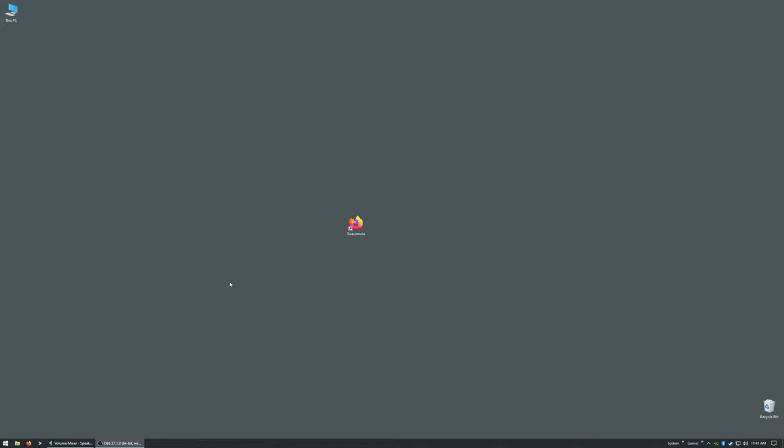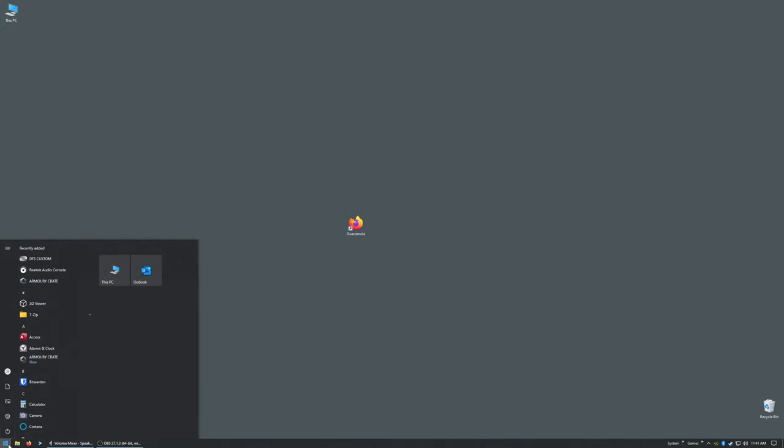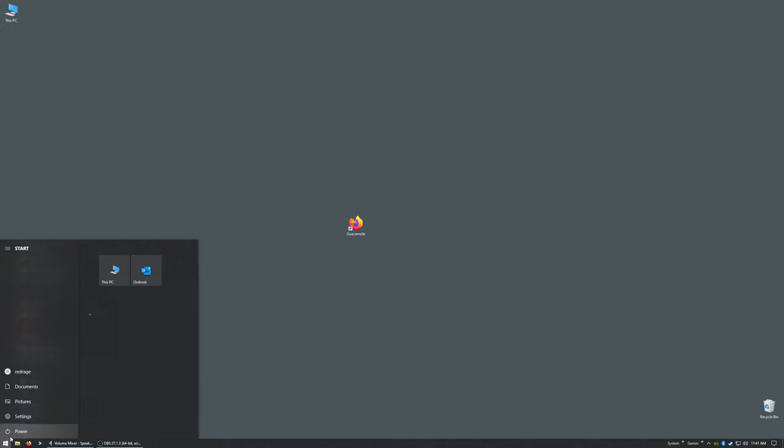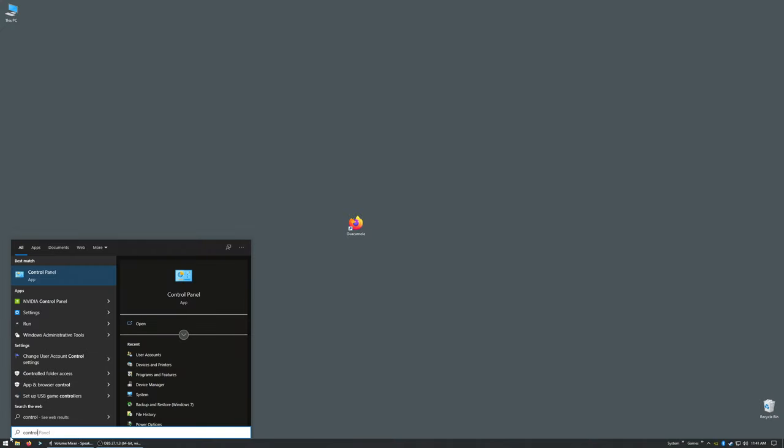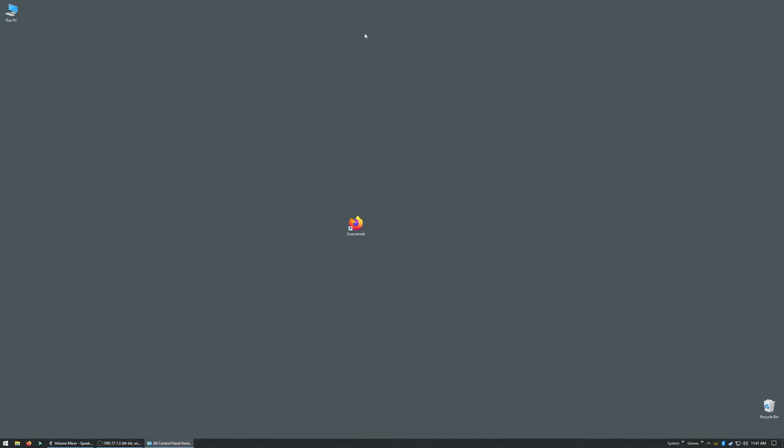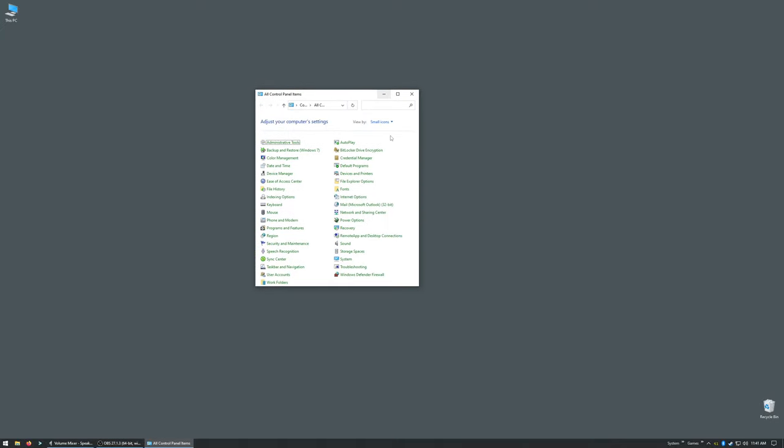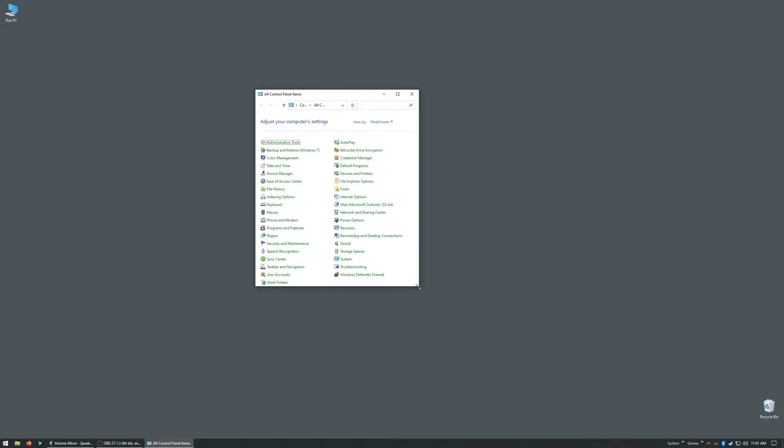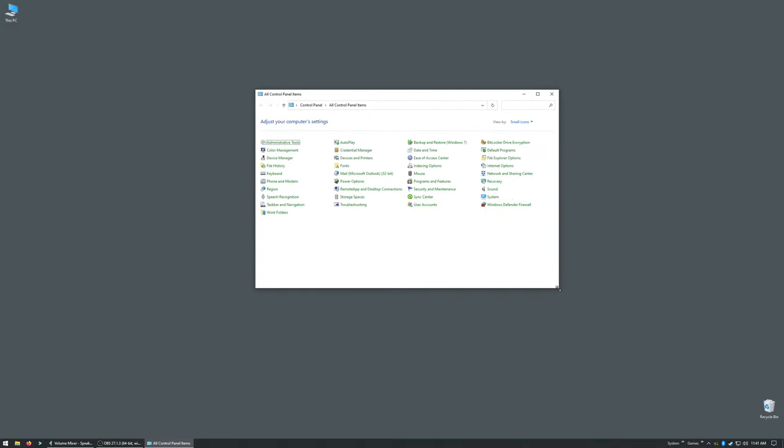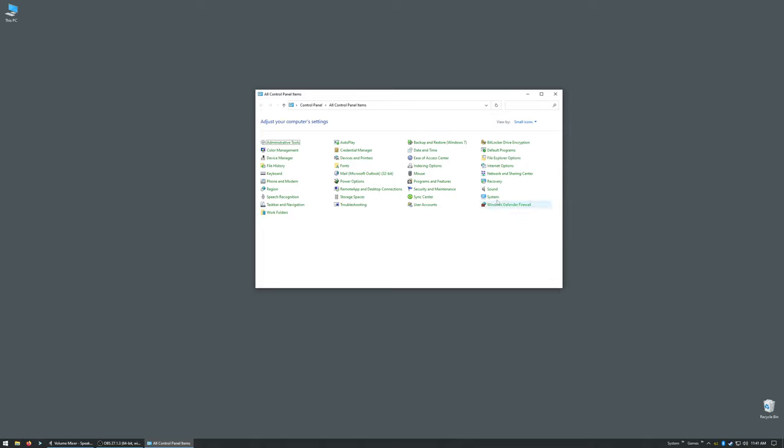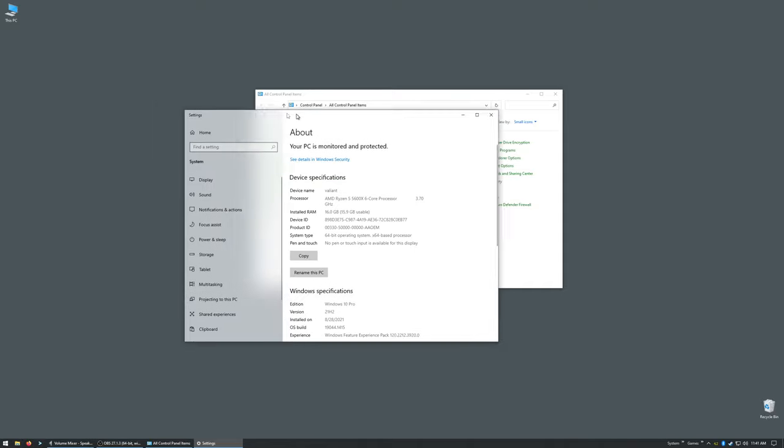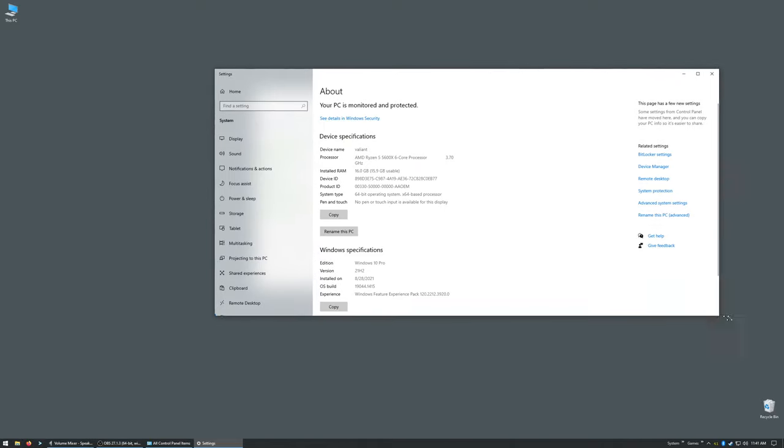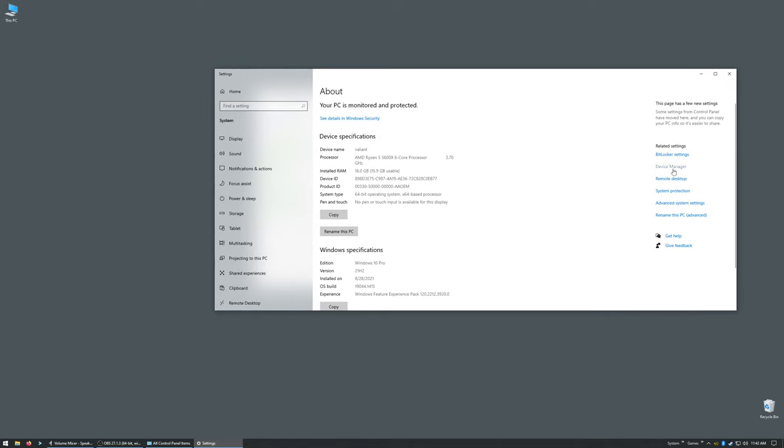my fix, and it worked for me, was going into the system settings. There's multiple ways to get to it—I used the classic Control Panel just because it's easiest for me. Go into System, and then it gives you the Windows 10 interface, and then go into Device Manager.